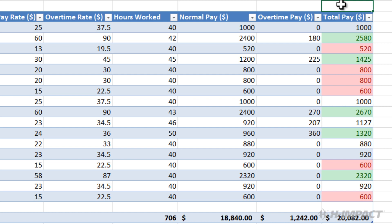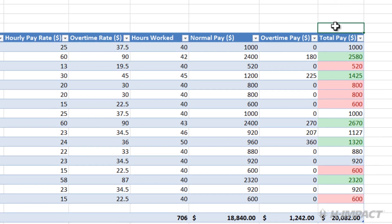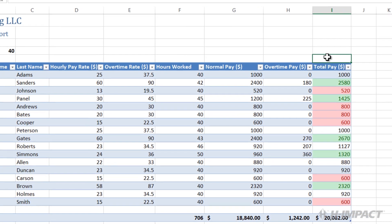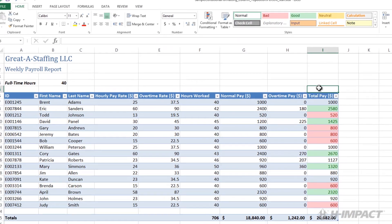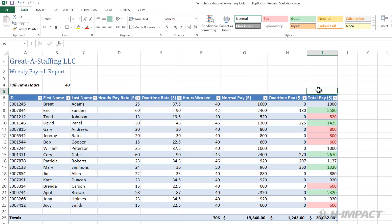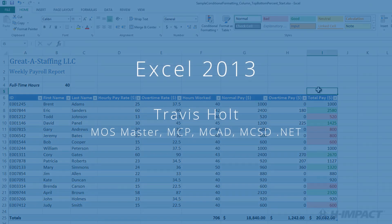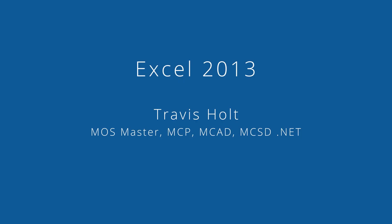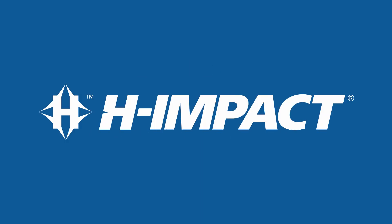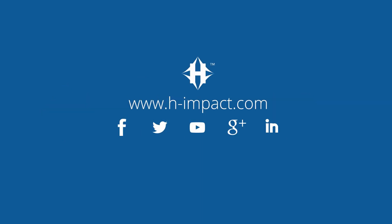That's all of it. In summary today, we were able to use conditional formatting top and bottom rules within Excel 2013 to format the top and bottom percent of the total pay column. We chose 30 percent instead of the default 10 percent for our percentages. Again, my name is Travis Holt. Thank you for watching and I hope you enjoyed this training tutorial from H-Impact.com.